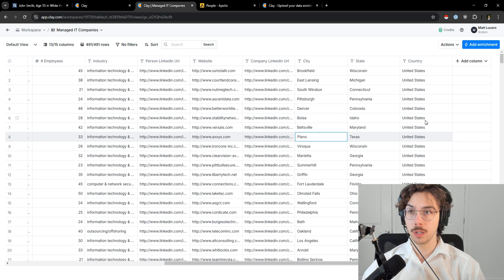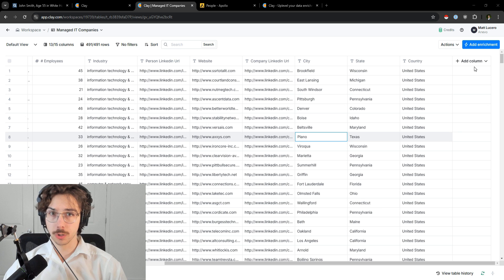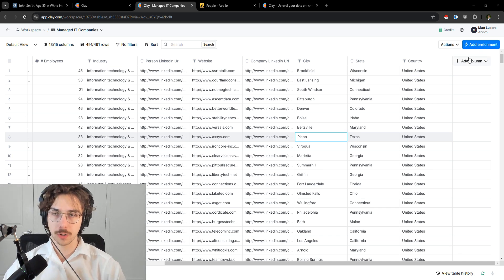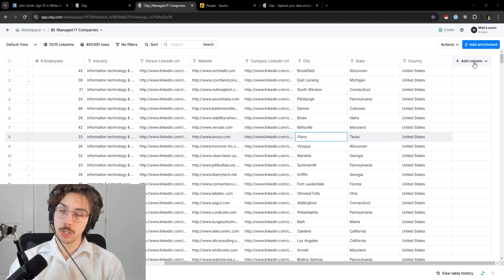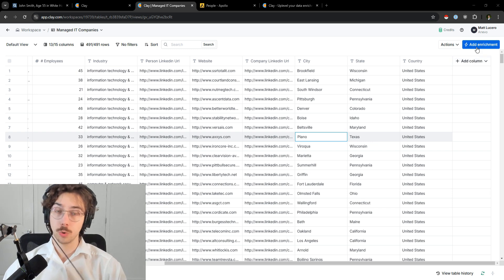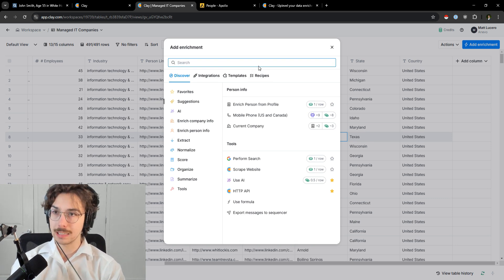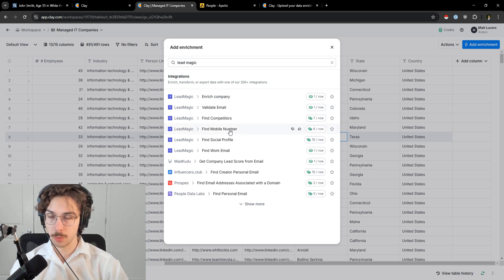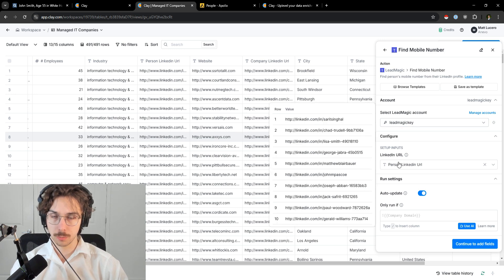This is the best way to do it if you have money and want to work at scale. On the right-hand side there's an 'Add Column' section. Inside Clay there are 'enrichments' — you're basically stitching together another data provider. You can pick one data provider or multiple to get as many phone numbers as possible. I'll show you one example: go to 'Add Enrichment' and a data provider I like to use is Lead Magic. Type in Lead Magic, and you'll see 'Find a Mobile Number.'